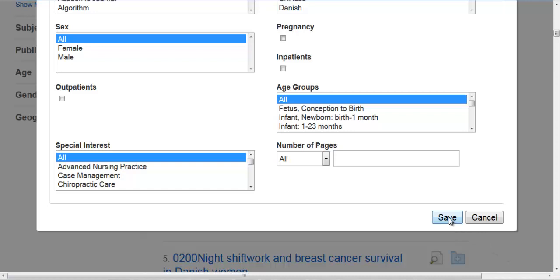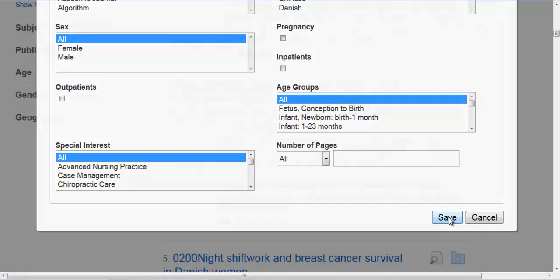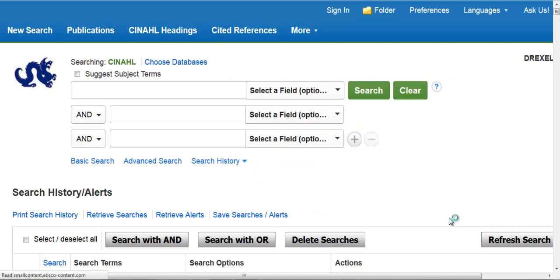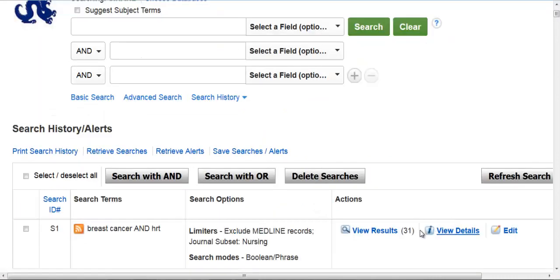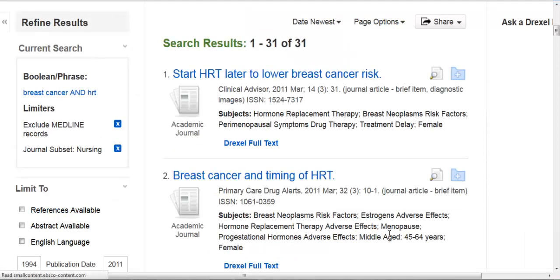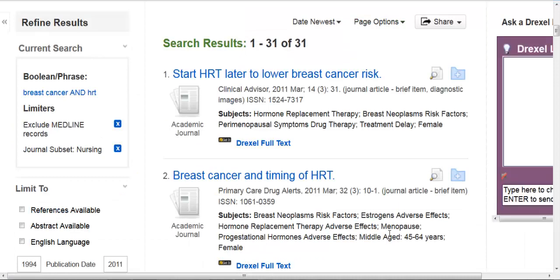I'm going to scroll down and click the Save button. This has applied those particular limits to our search. If I click View Results, that will truly apply those limits to our search. And now we'll get articles that are much more on target in terms of having a relationship with nursing. I hope this helps out a bit. Have a great day. Thank you.